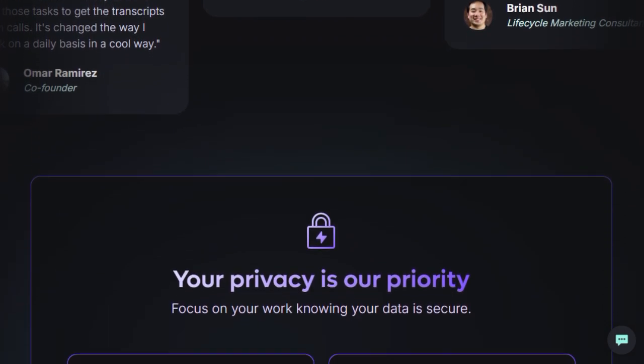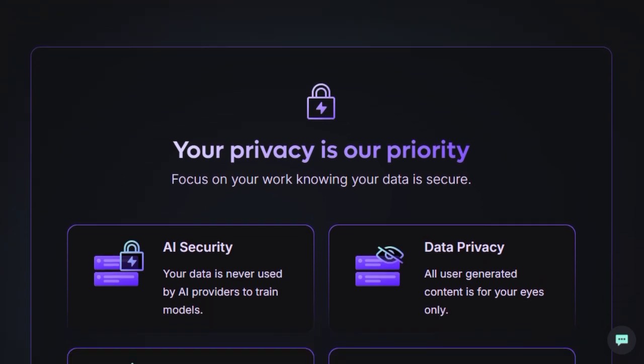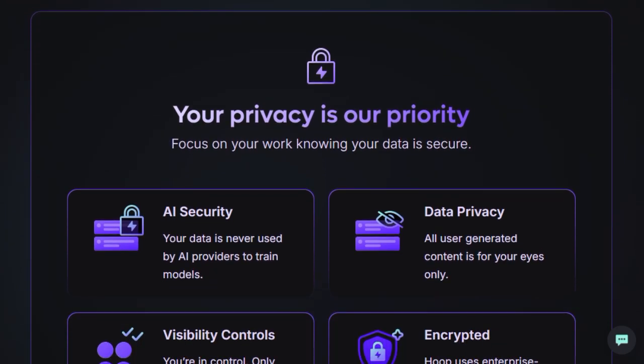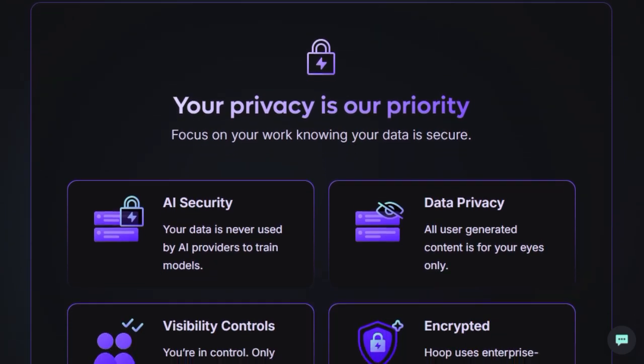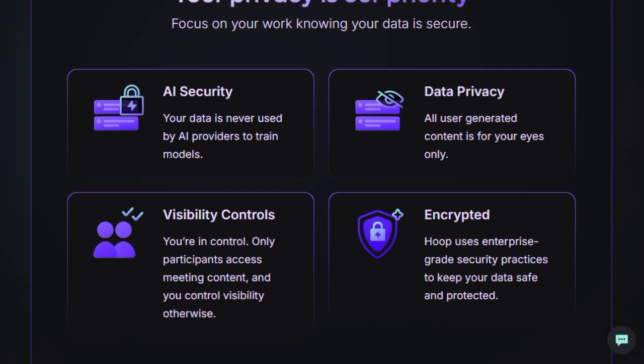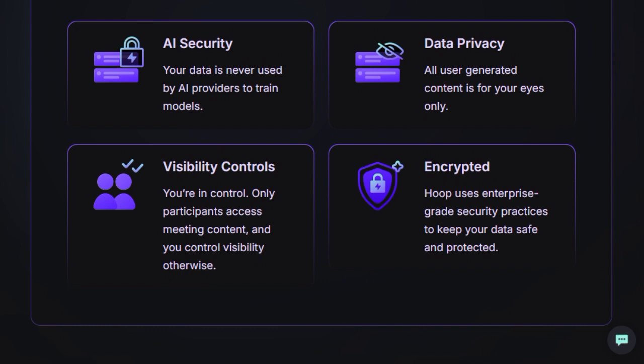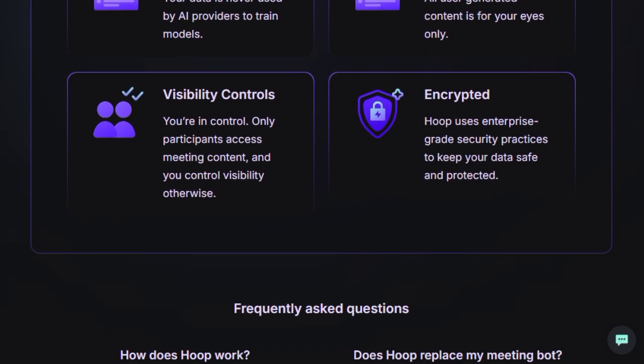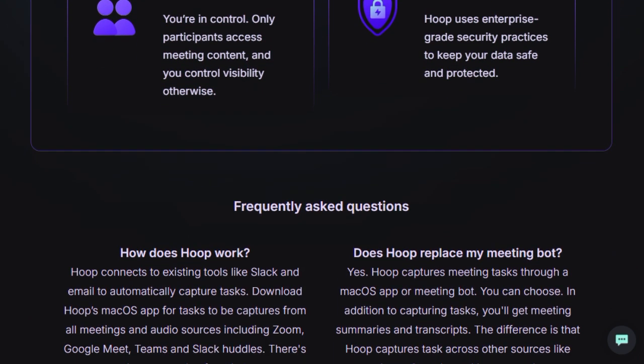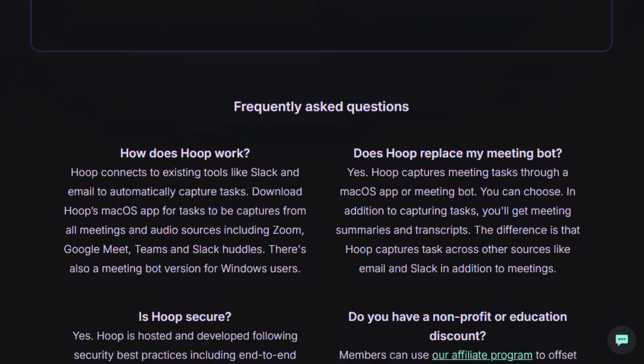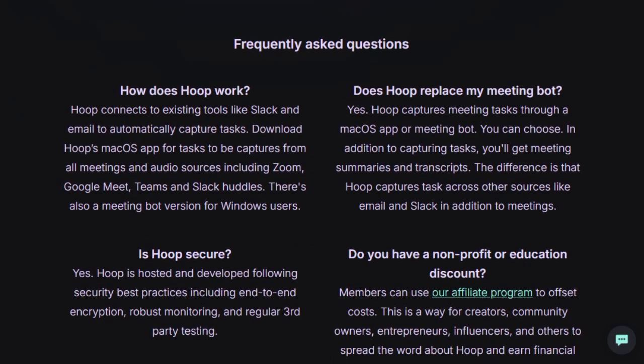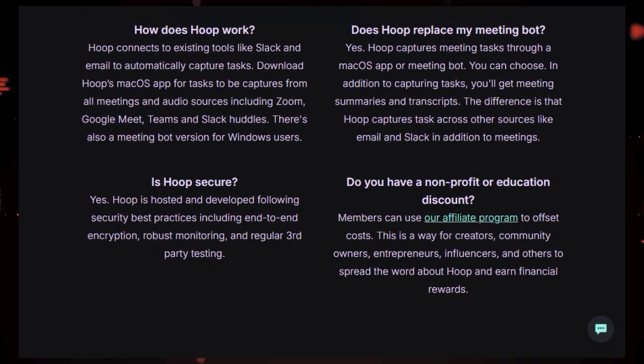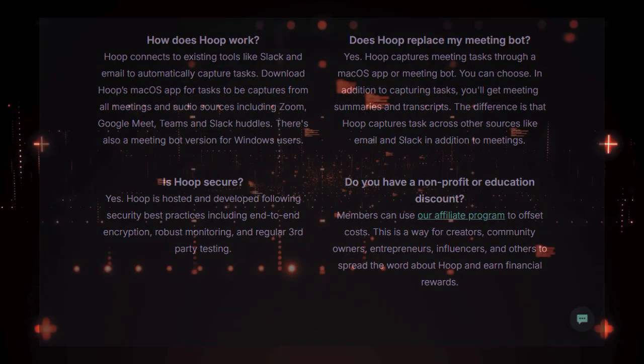This combination of automatic, cross-platform task acquisition, intelligent organization, a privacy-focused, botless meeting integration, and the provision of additional valuable meeting outputs like summaries and transcripts firmly positions Hoop as a unique and indispensable productivity tool for today's busy professionals.